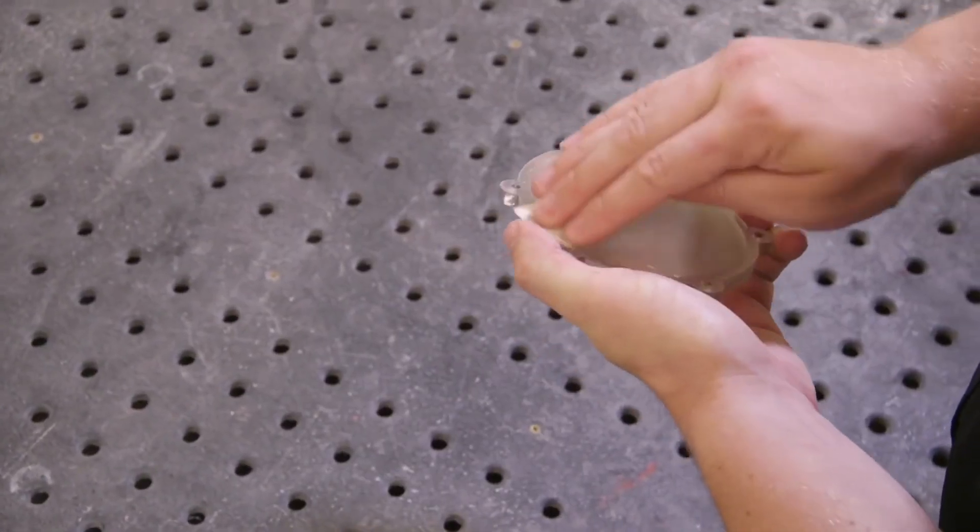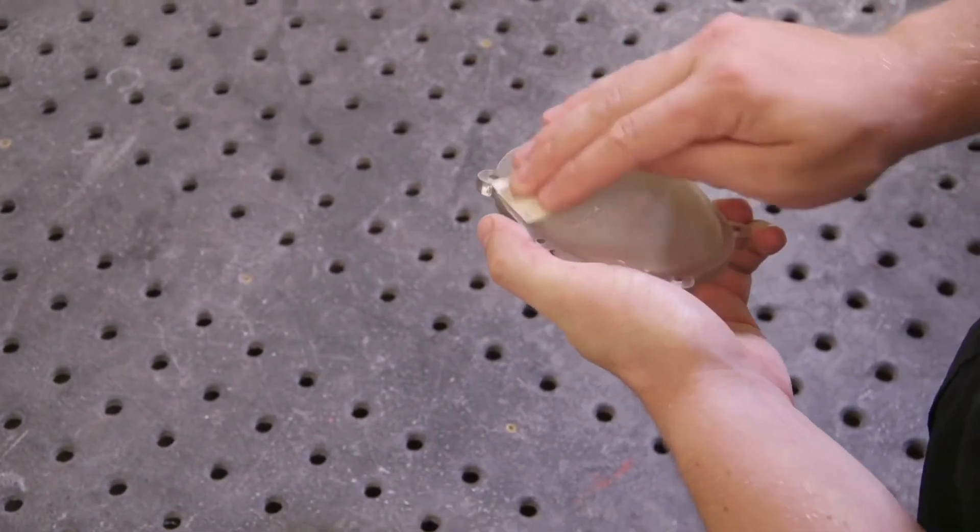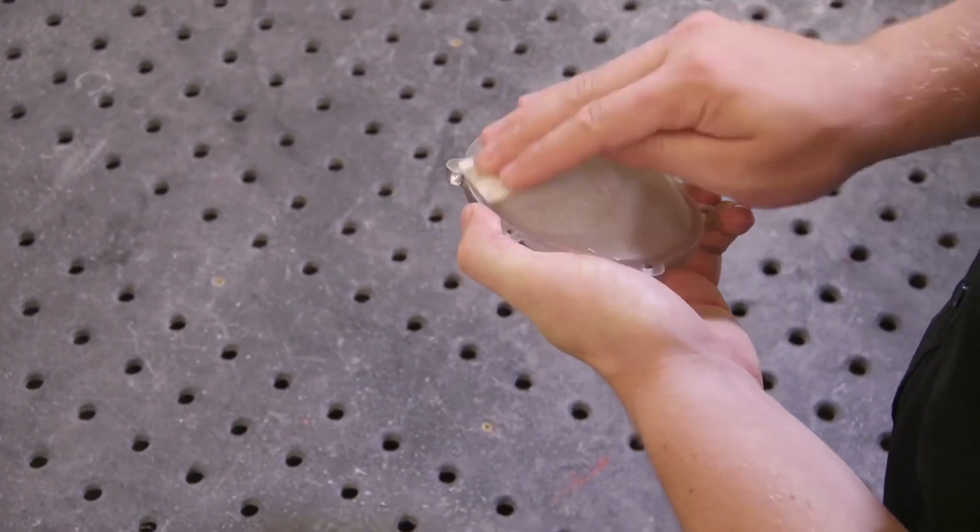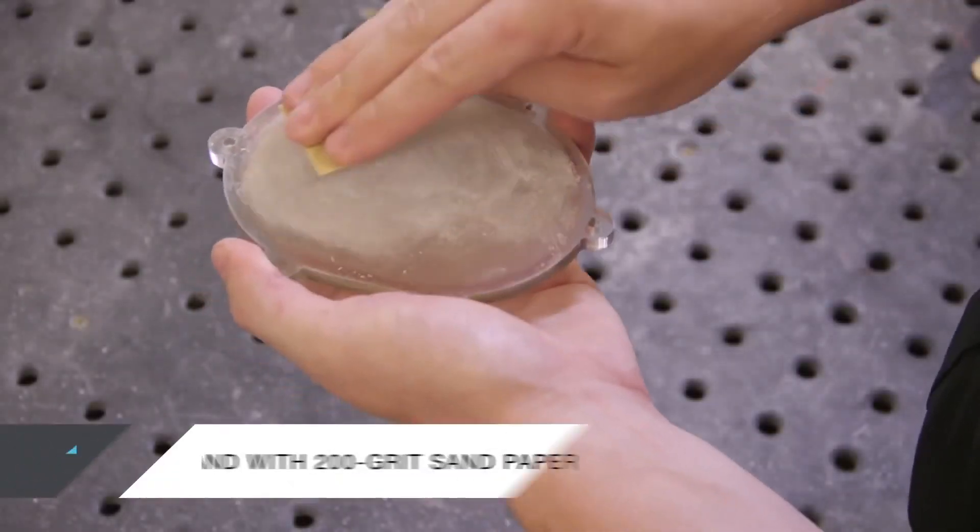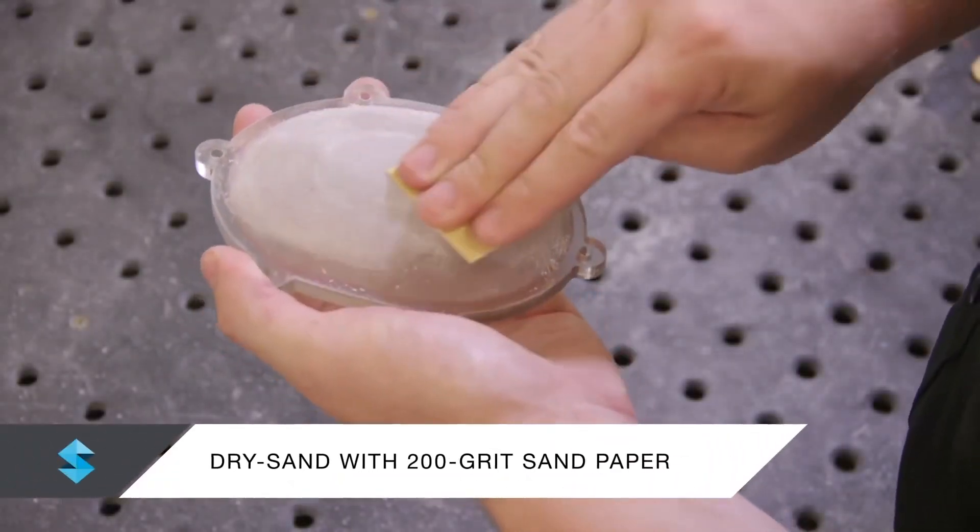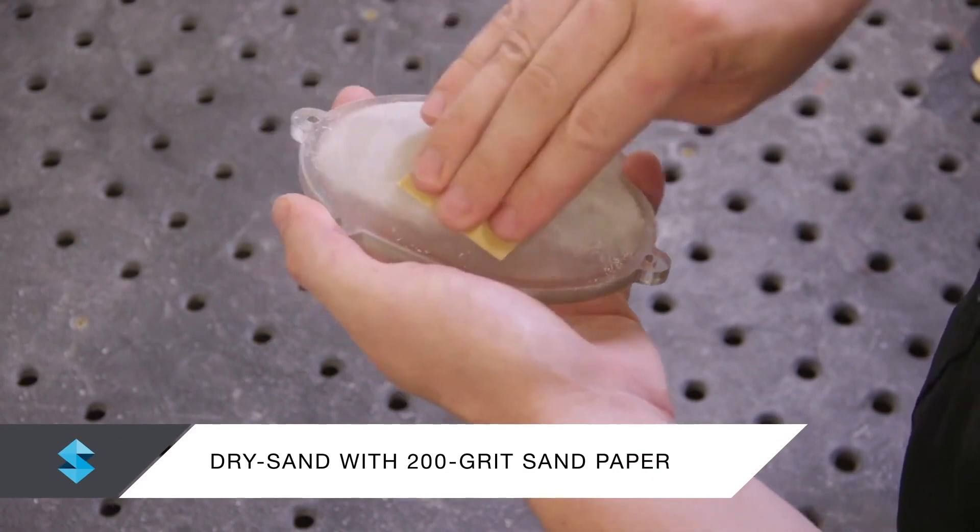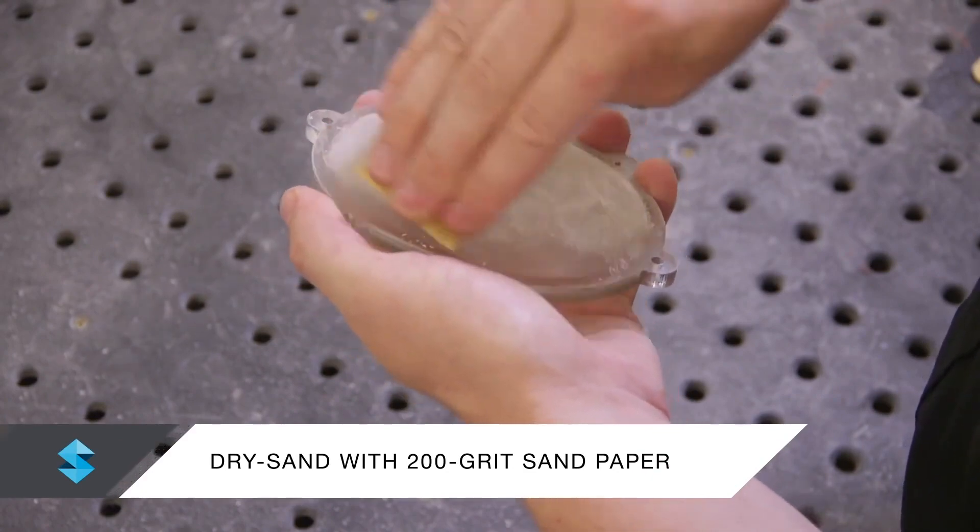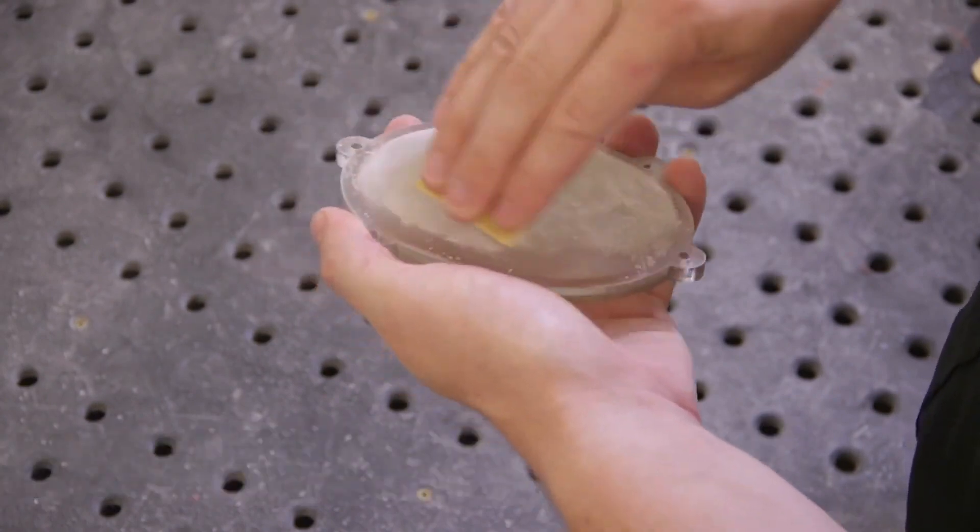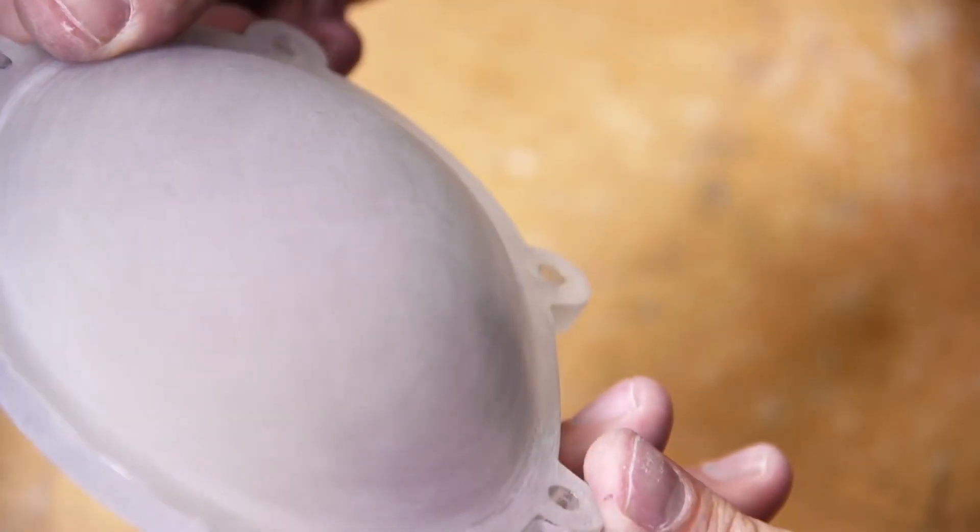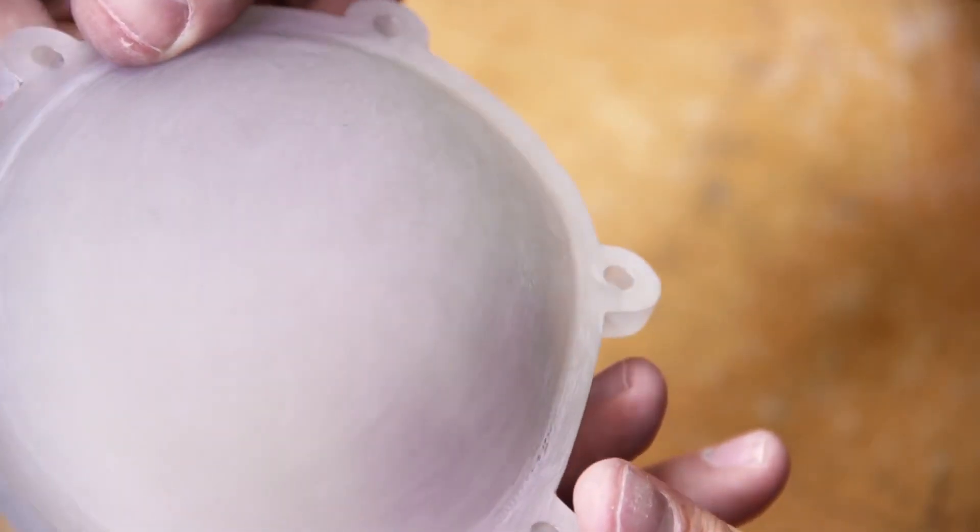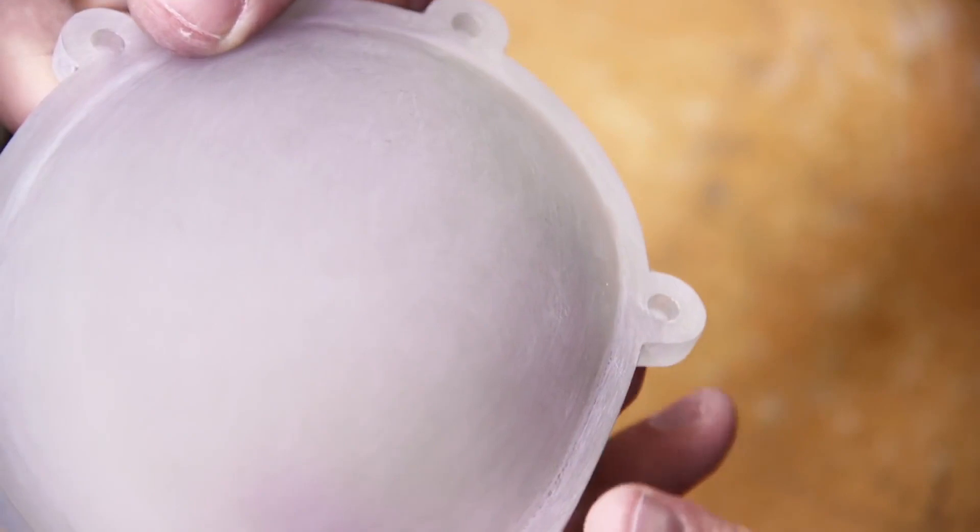To remove surface imperfections and unwanted layering, make sure that the model is completely dry and lightly sand all surfaces with 200 grit sandpaper. Dry sanding may leave scratches on the model.